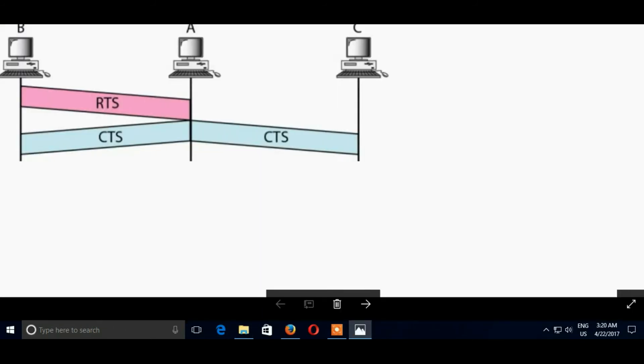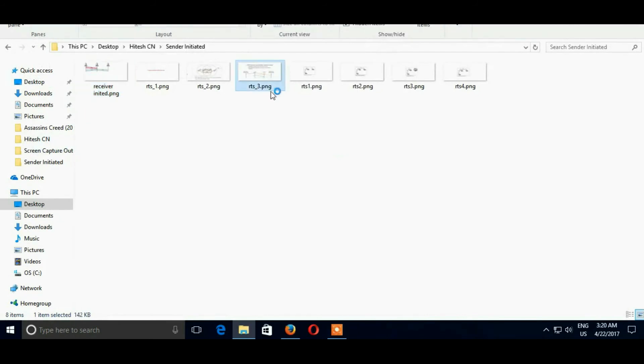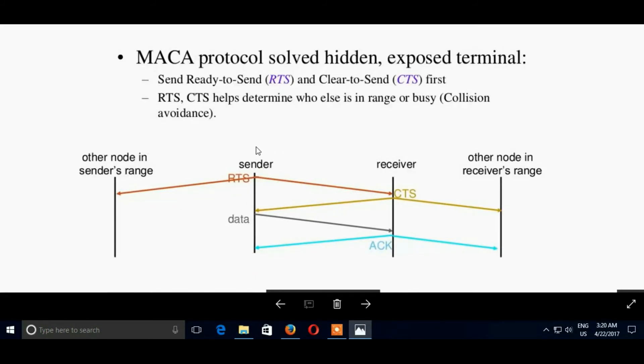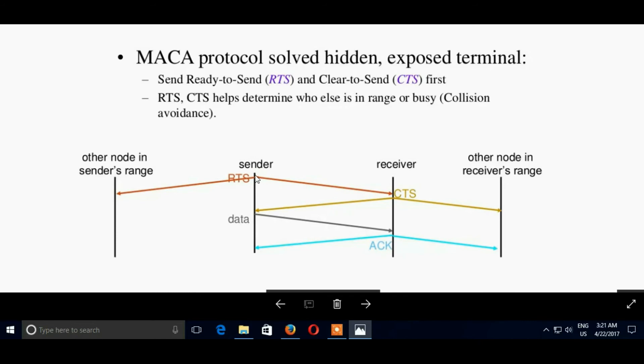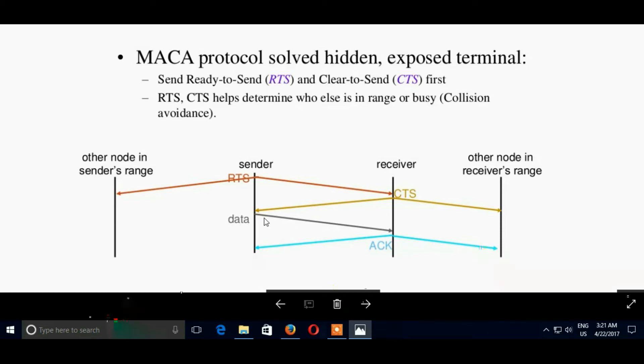It is the diagram that we have followed. Now MACA protocols solve hidden and exposed terminals. A sends ready to send as RTS and CTS helps determine who else is in range or busy. Here we are pointing to a sender and other node in sender's range, and other node is in receiver's range. Here sender sends request, that is RTS to receiver, and CTS is clear to send sent by receiver. After that receiver gets the acknowledgement and it sends the data to receiver. After getting data, receiver sends an acknowledgement towards both sender and the neighboring node.